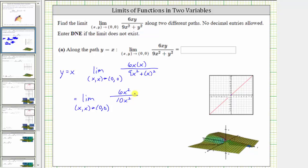Notice the function simplifies nicely. x squared divided by x squared simplifies to 1, leaving us with the constant 6 tenths, which is not affected by x. Therefore the limit is equal to 6 tenths, which equals 3 fifths. So along the path y equals x, the limit equals 3 fifths.